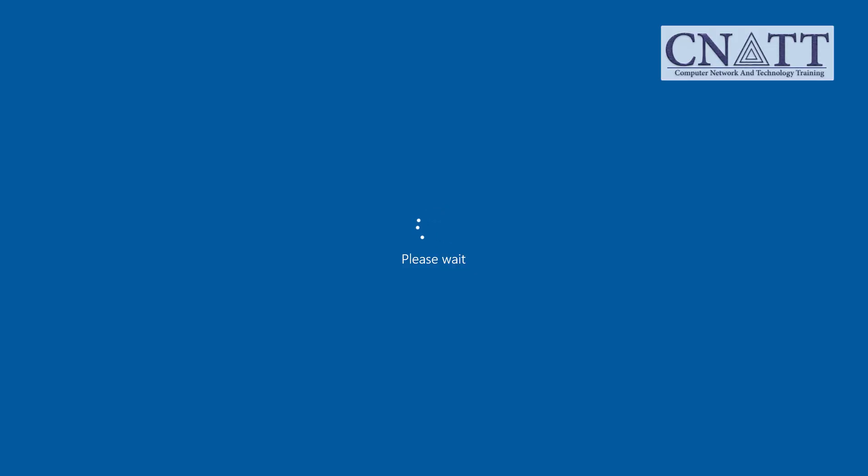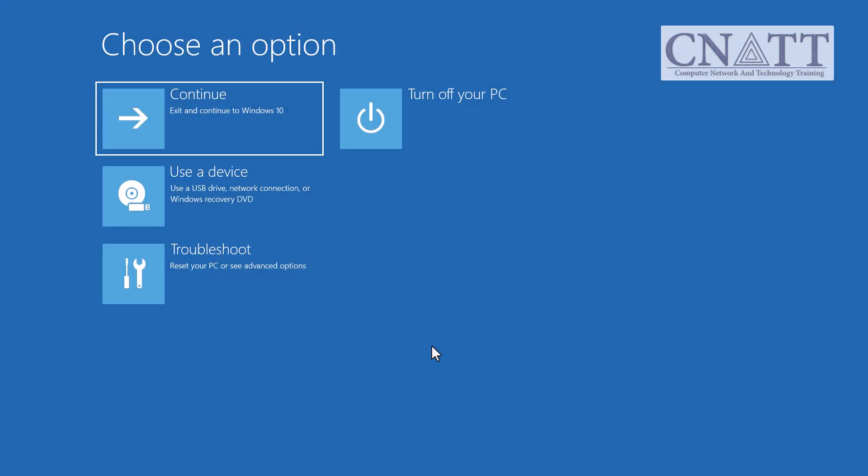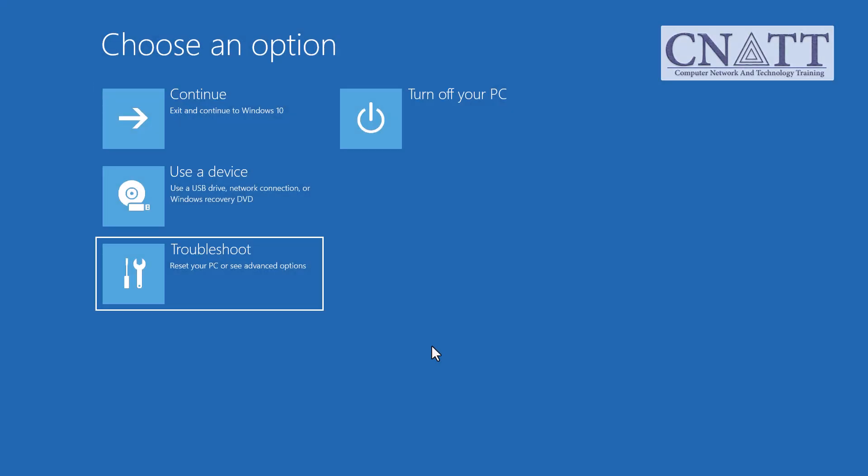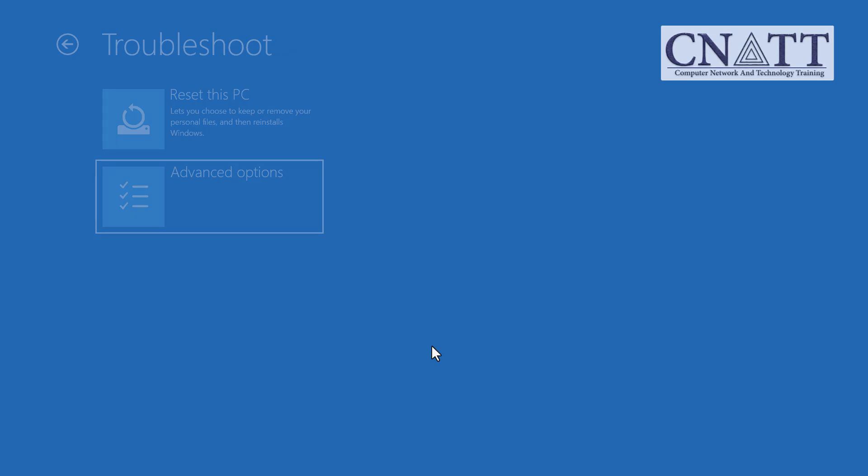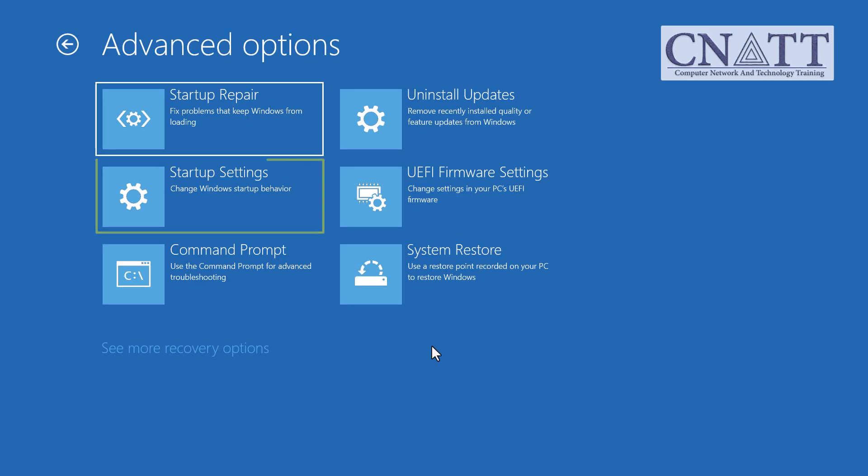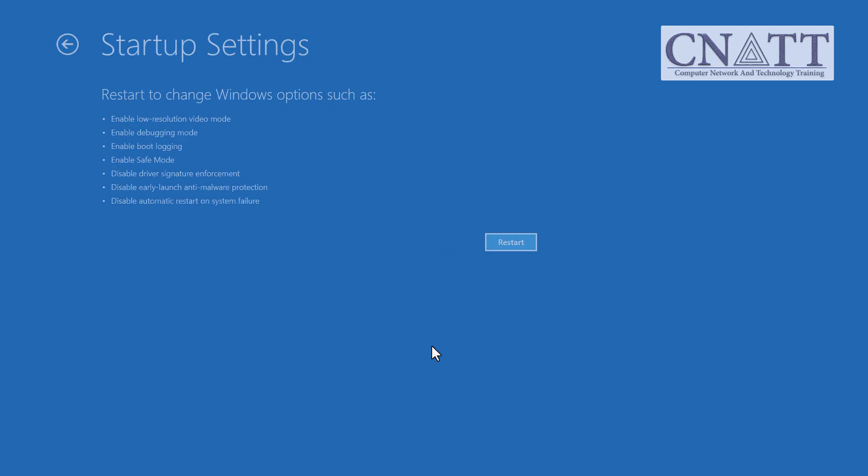The system restarts and goes to the Recovery screen. From here, select Troubleshoot, Advanced Options, Startup Settings, Restart.